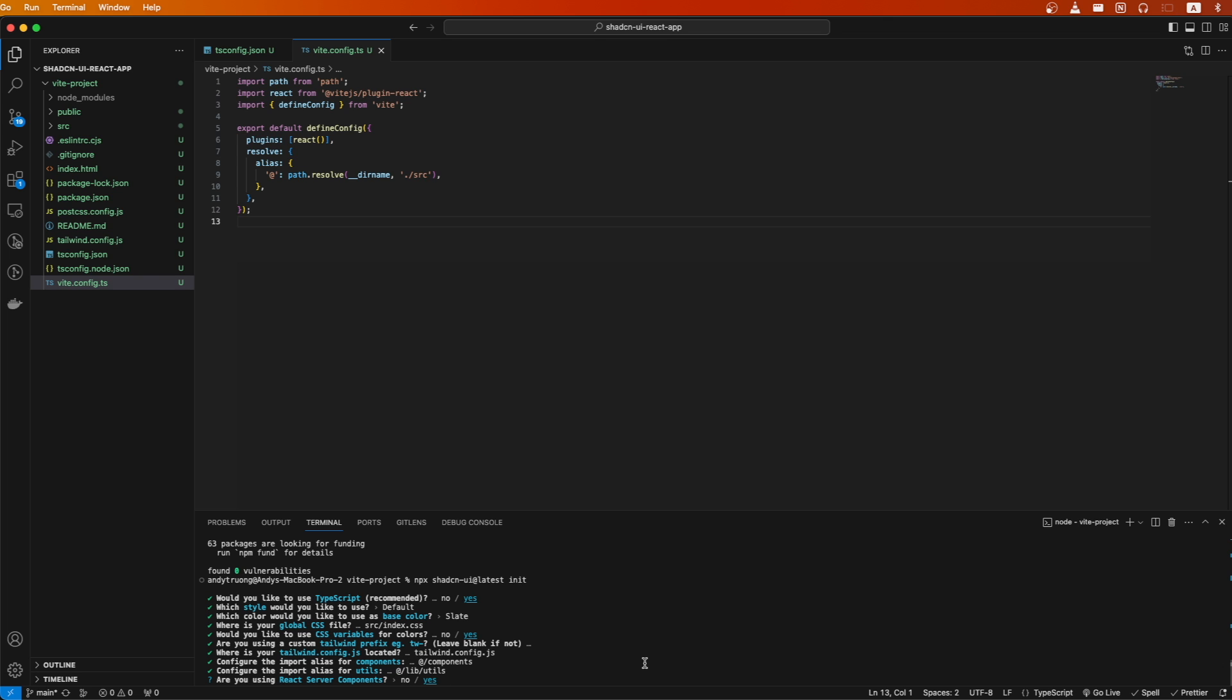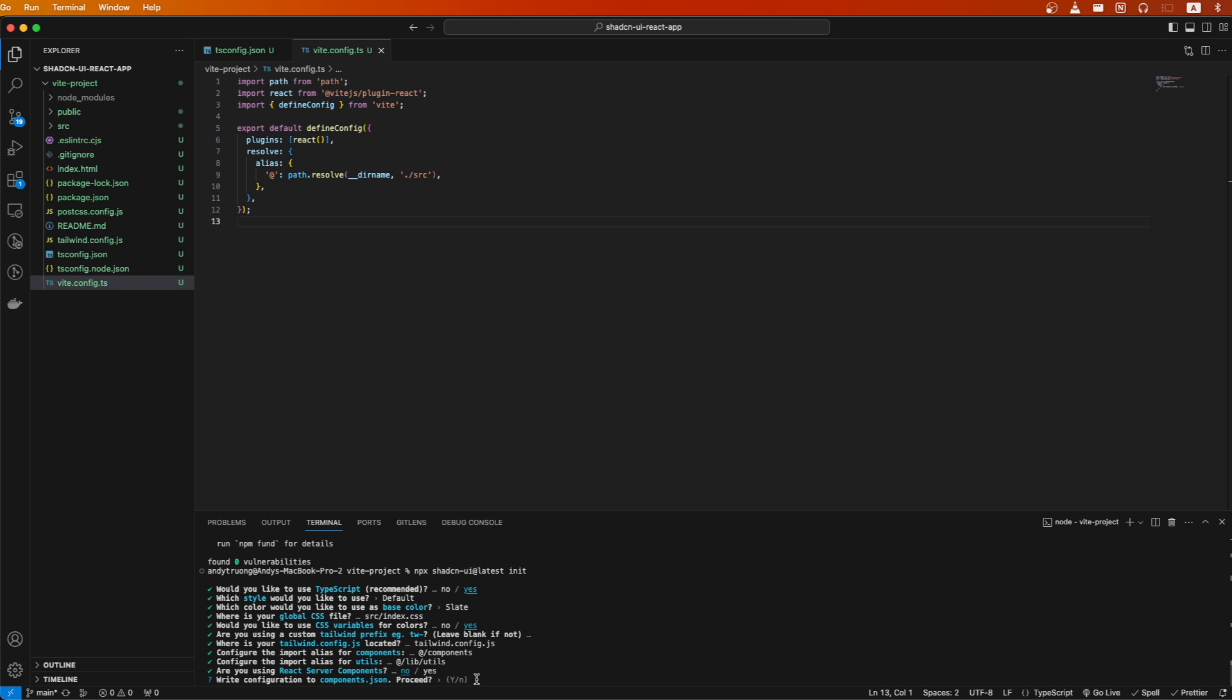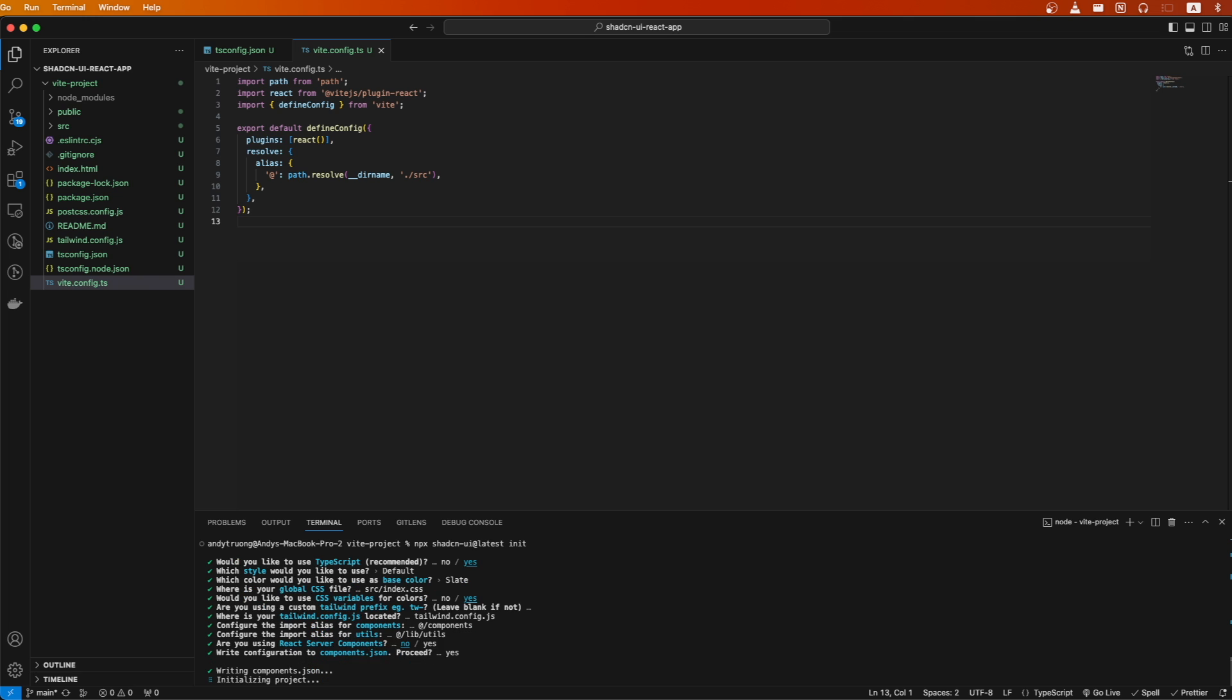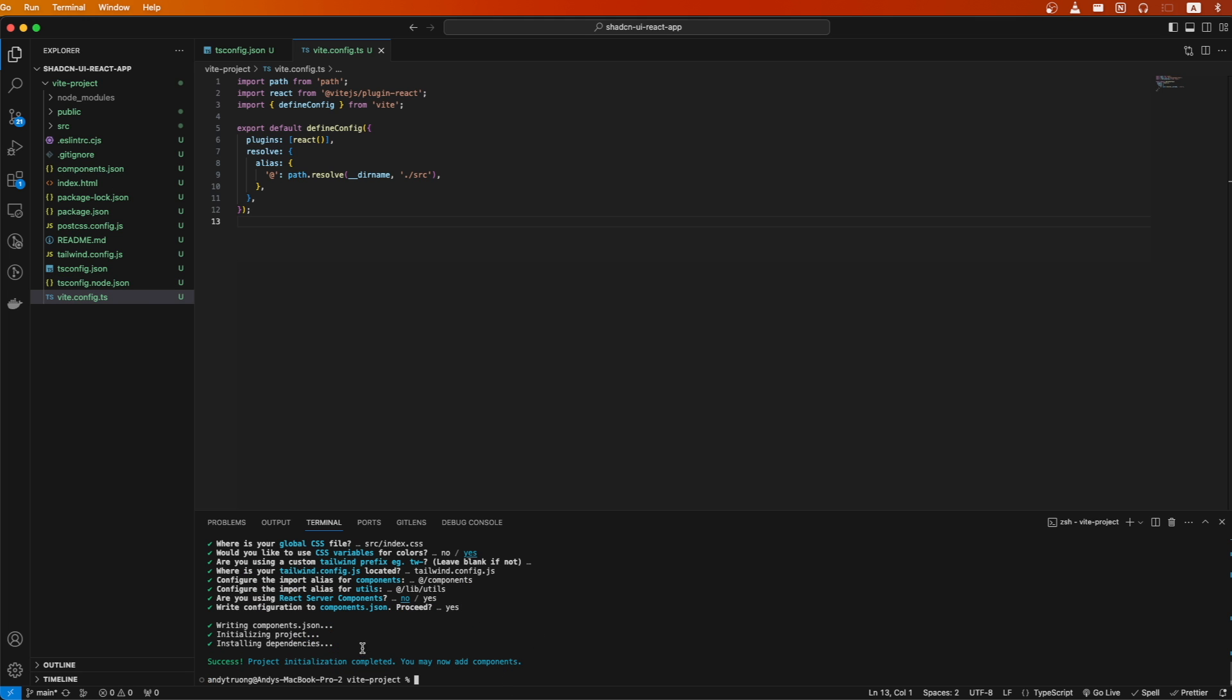For this question about React server components, if you are using them, select yes, but in this case, I'll be selecting no. Double check your settings are correct, and if they are, type y and hit enter. This is what it should look like once everything is successfully initialized.